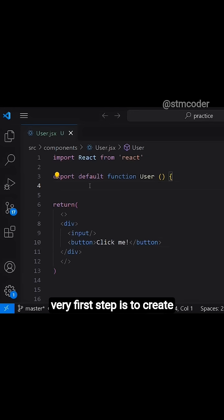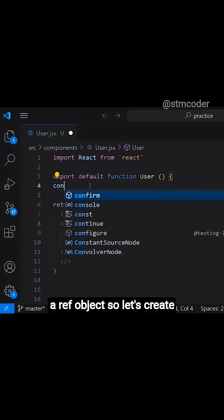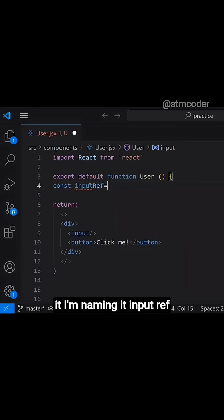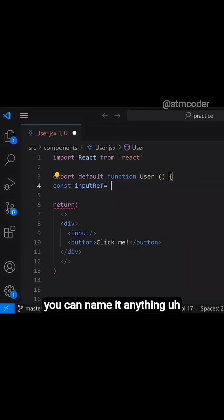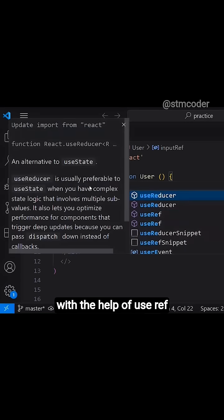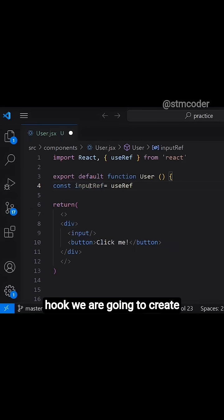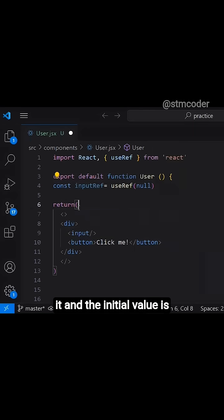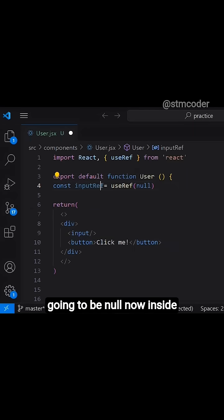The very first step is to create a ref object. So let's create it. I am naming it inputRef, you can name it anything. With the help of useRef hook, we are going to create it and the initial value is going to be null.